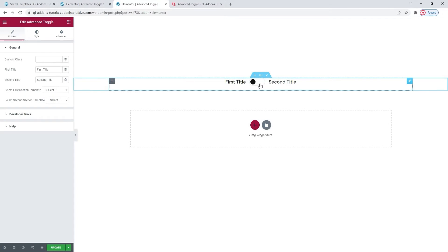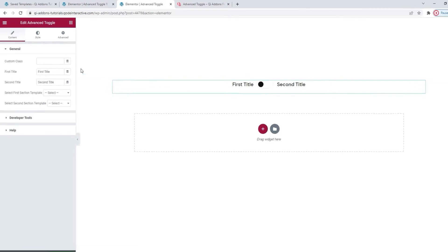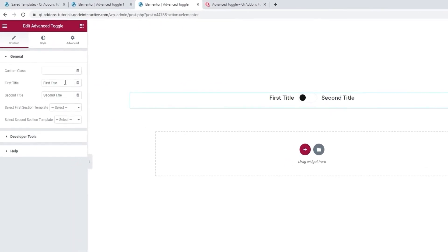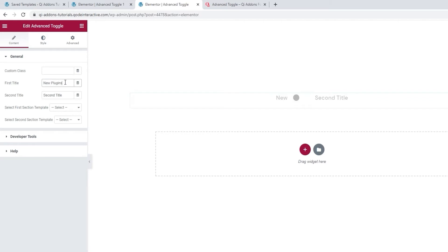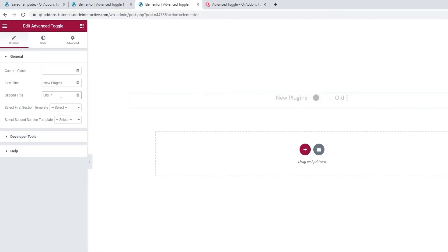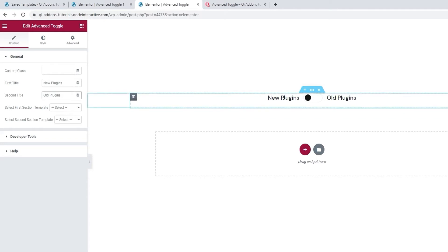To start customizing it, we have the first title field. It's there to help us replace the title text on the left side of the switch, like so. And below that, we have the second title field for replacing the text on the right side. There it is. And with that, my toggle titles are customized.